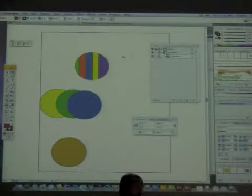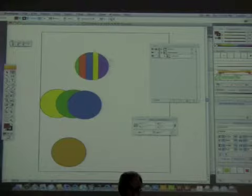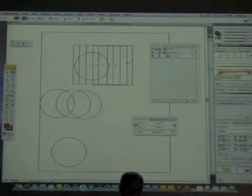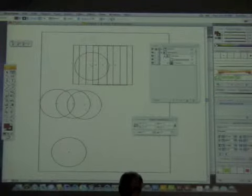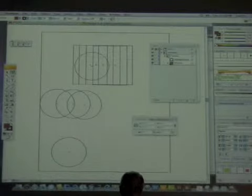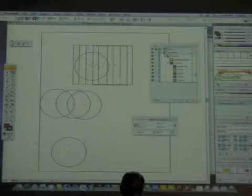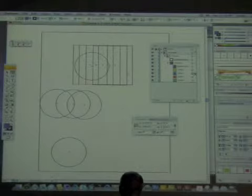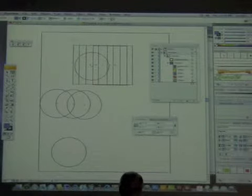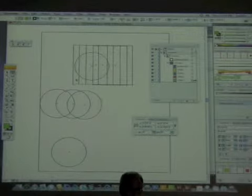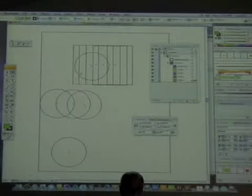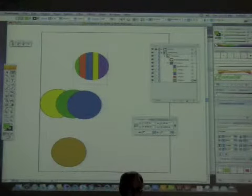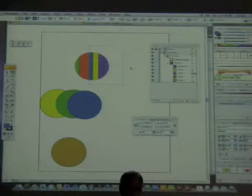I'll undo and try it again. Notice that the properties of the circle go away. When I turn off preview, all of those rectangles are still there. When I twirl down, you see the clipping mask is contained on top of that group. I can move the group, select part of the group, and move things around within it.